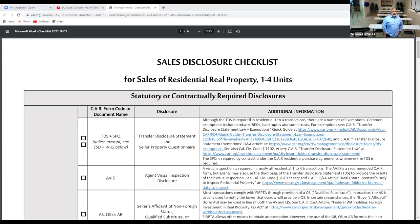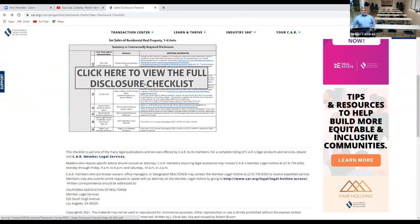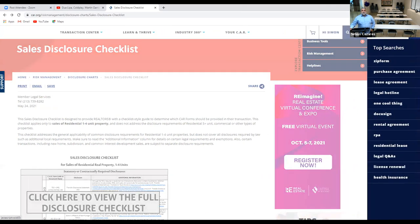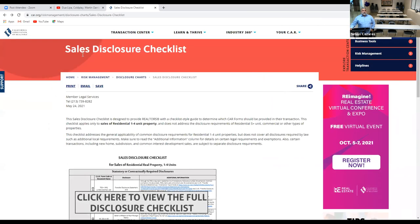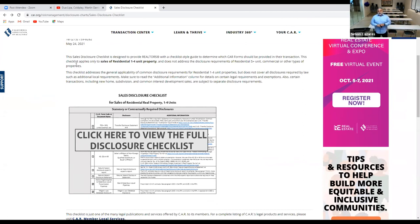This information is straight out of the California Association of Realtors. You can get it once you log in to their site. From the transaction center, or you can just type in 'checklist' — it'll provide you the seller disclosure checklist. This checklist is designed to provide a Realtor with a checklist-style guide to determine which CAR form should be provided in their transaction.